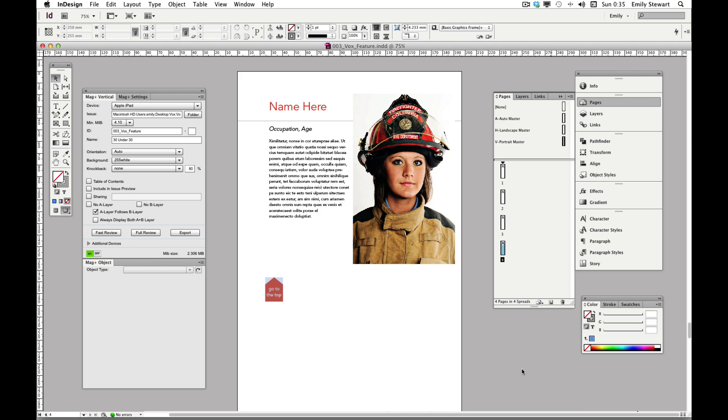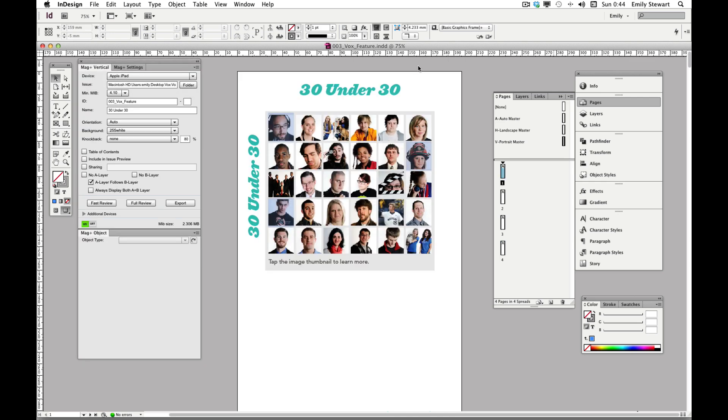We can also jump link to different verticals, and even to different issues. But first, let's export this vertical to the Magplus production app.